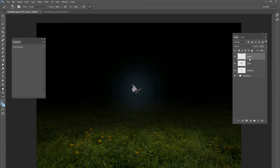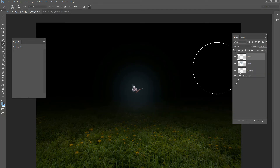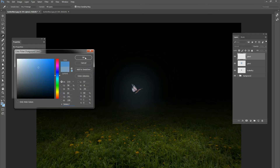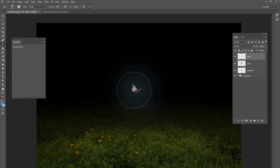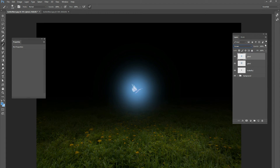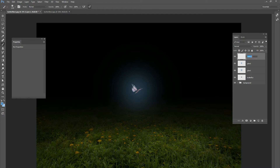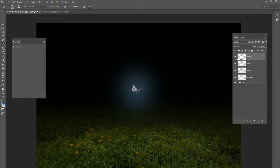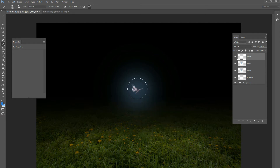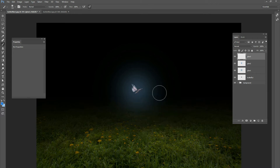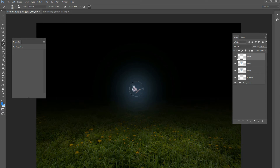Now make a new layer called 'glow 2'. Get a little bit more saturated blue and make the brush size about 1,200. Click once over the butterfly, change blend mode to screen, and set opacity to about 20%. Then do one more — 'glow 3' — with an even more saturated blue and a brush size of about 500, roughly the size of the actual butterfly. Click, change to screen, and go down to about 20% opacity.